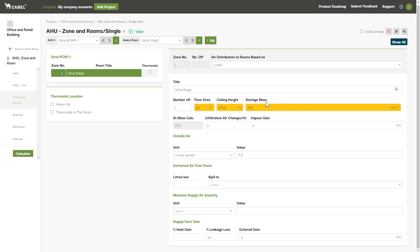The storage mass input is in kilograms per meter squared, and relates to the thermal inertia of the room construction. A higher number here will mean that more heat from solar gain is stored in the room fabric, and then released later in the day.